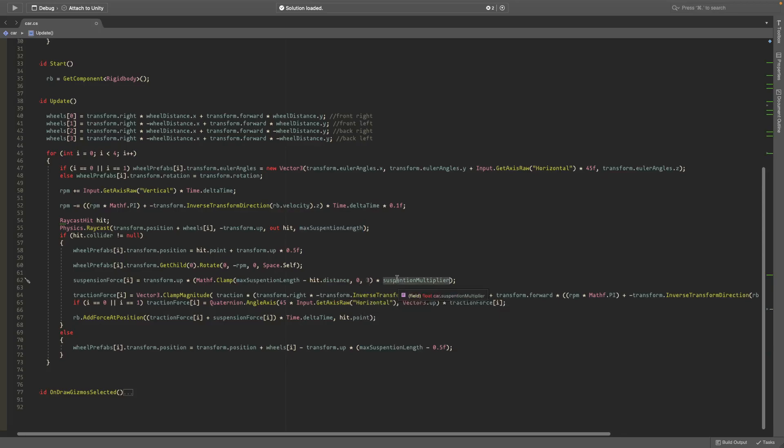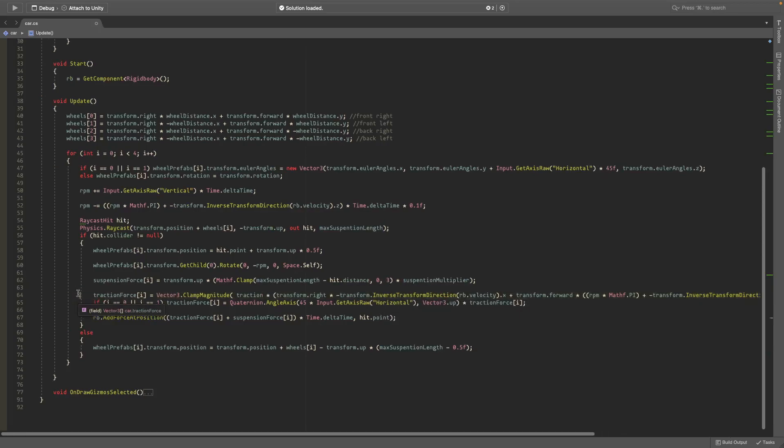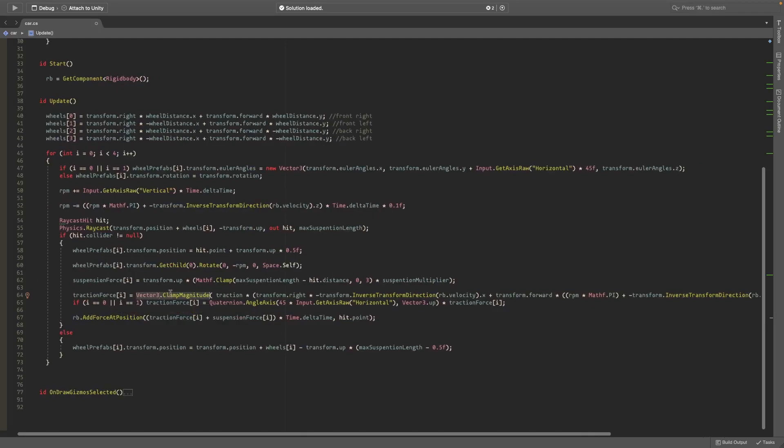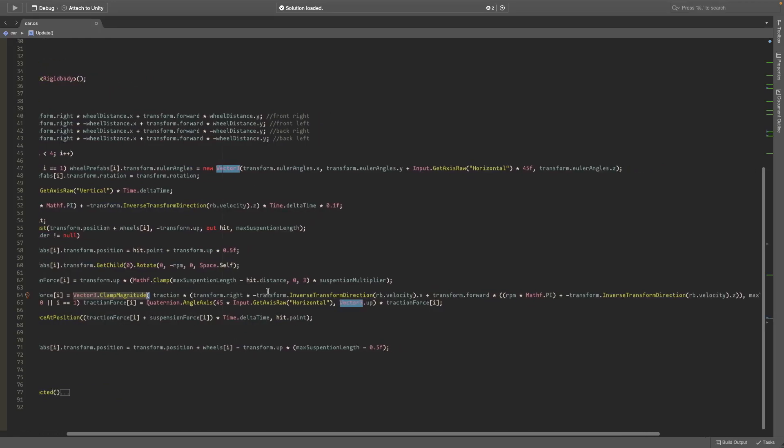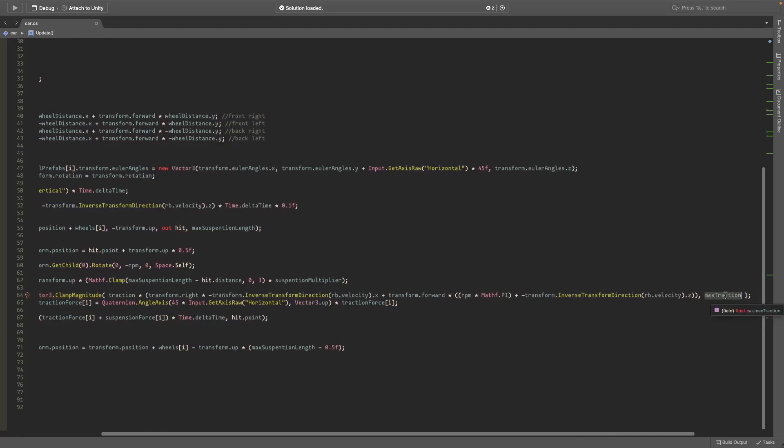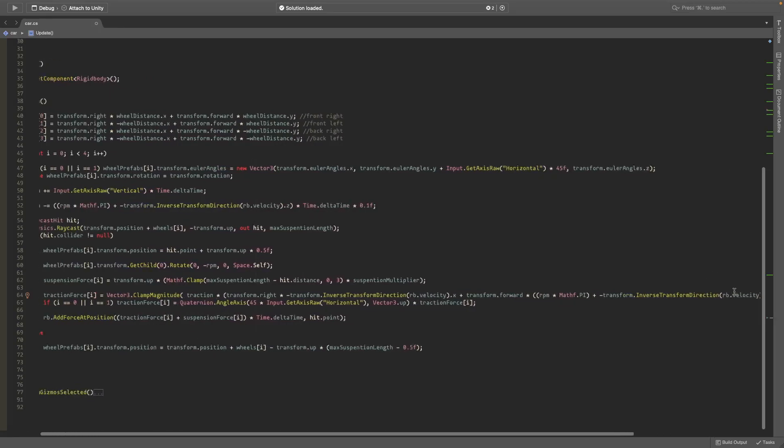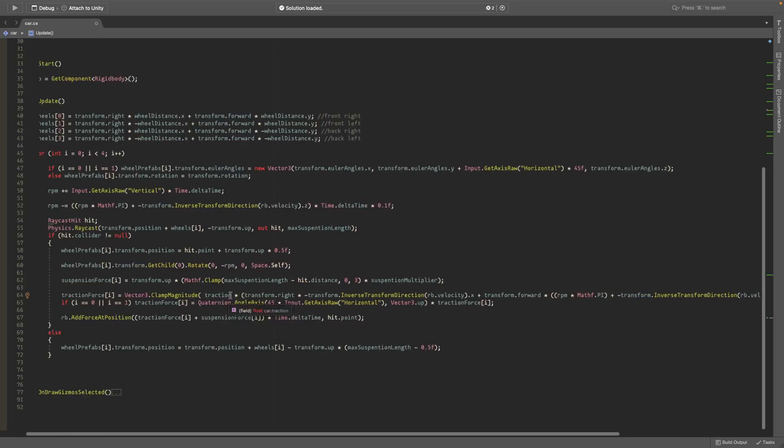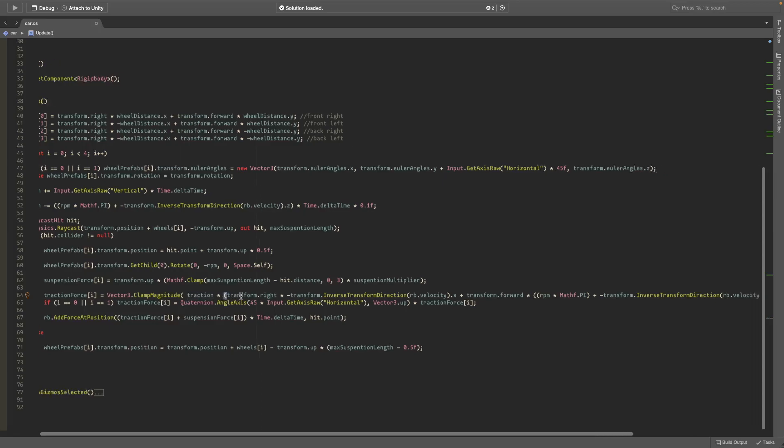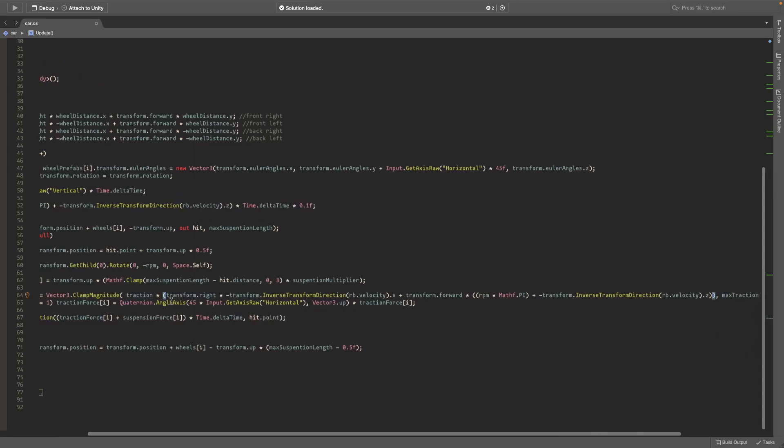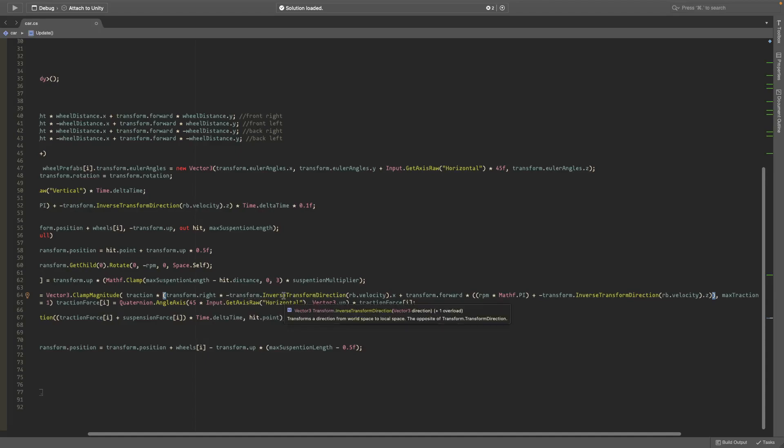Now the traction force, this is where the fun stuff begins. We clamp the magnitude to max traction so it doesn't go over that, but it's actually pretty simple. It's just our traction variable multiplied by this whole thing. First I do the x-axis, so I multiply by transform.right to make it go right and left, and it gets the negative of InverseTransformDirection of the rigidbody velocity dot x. So if you're sliding to the left it adds a force to push you to the right so you stop sliding.